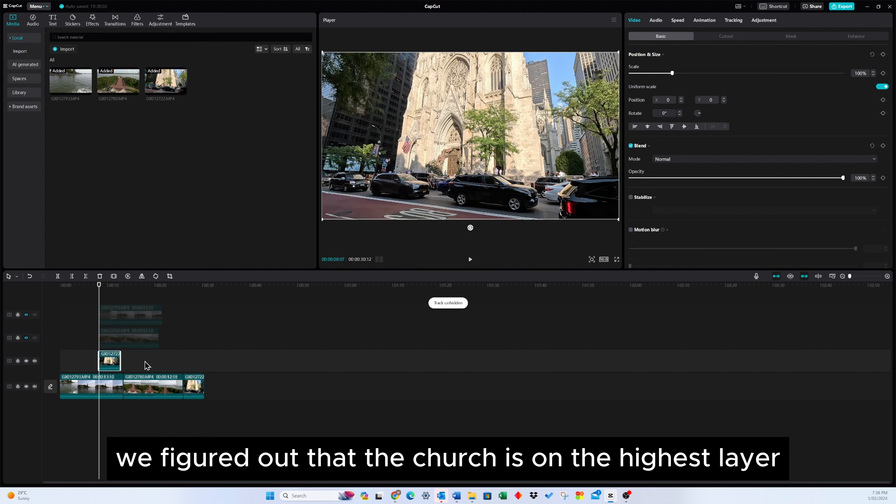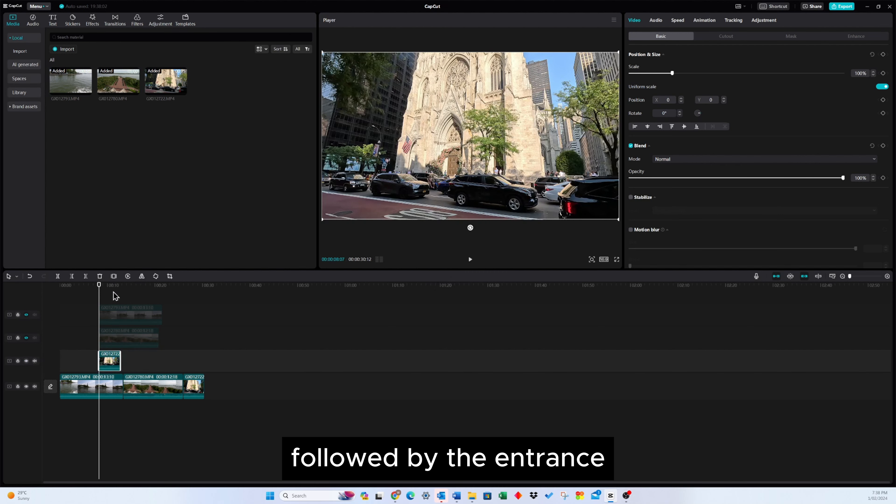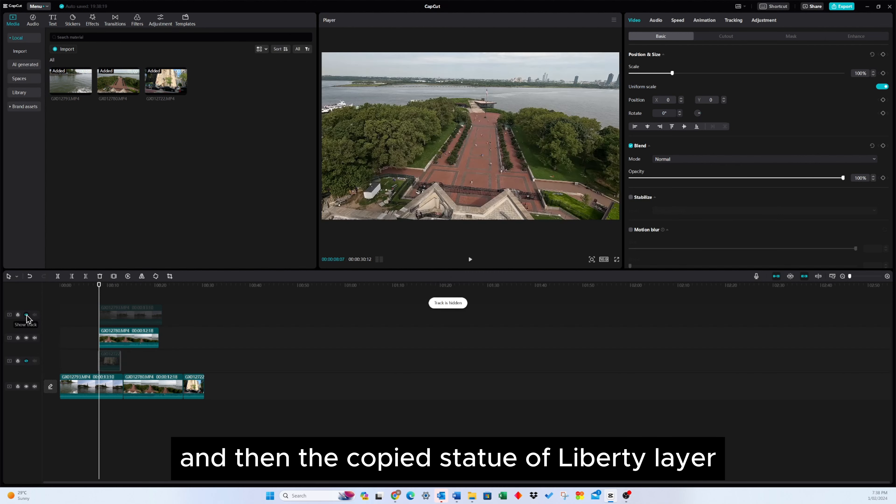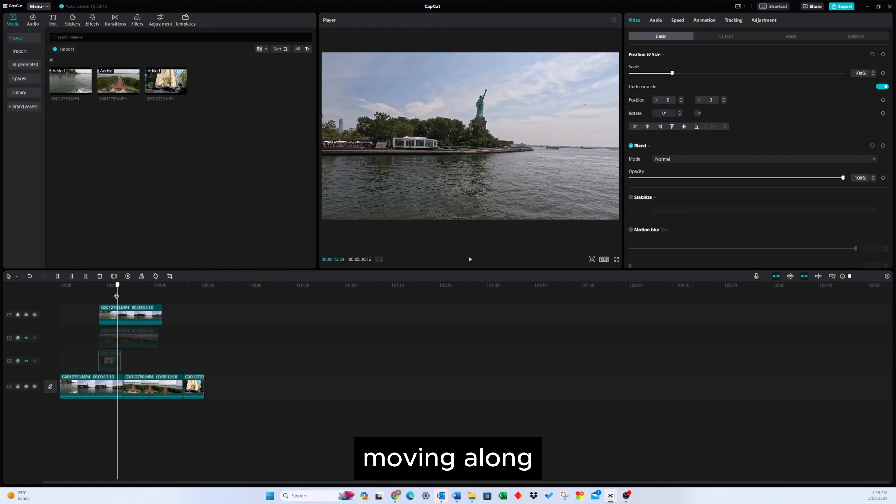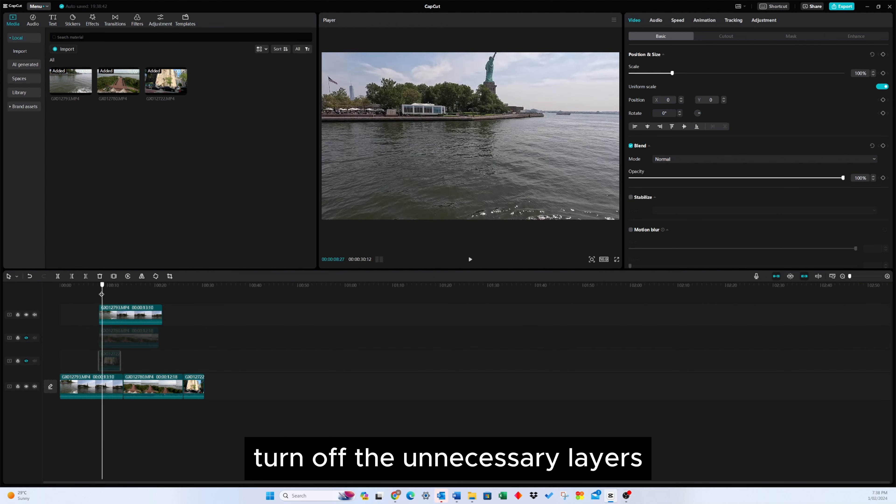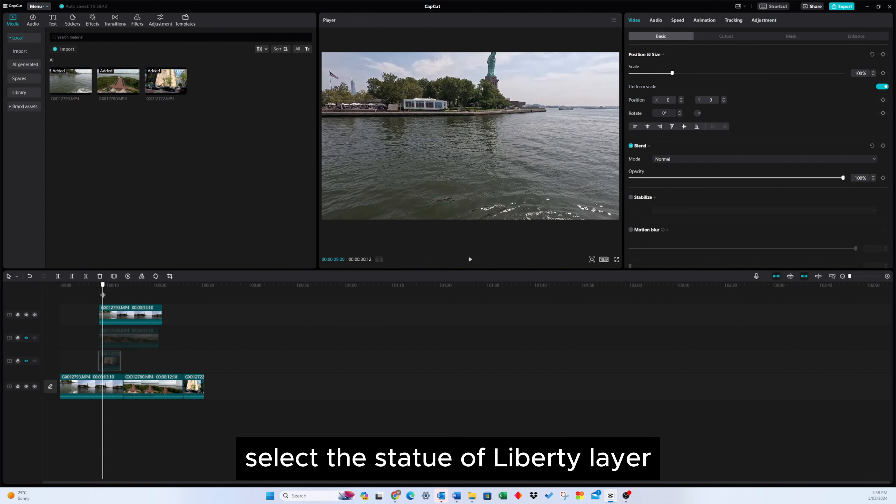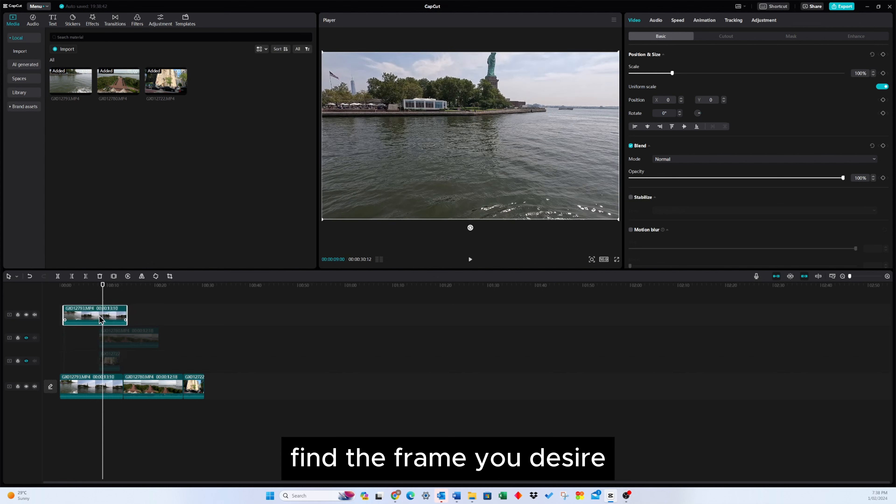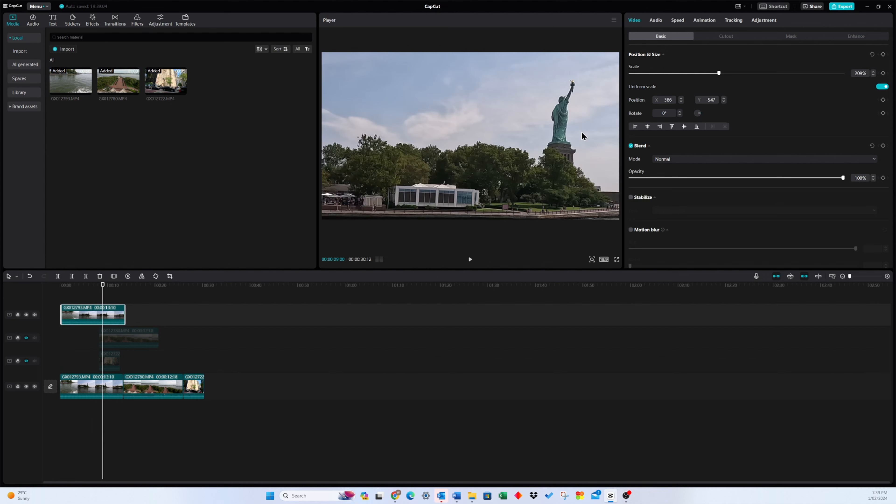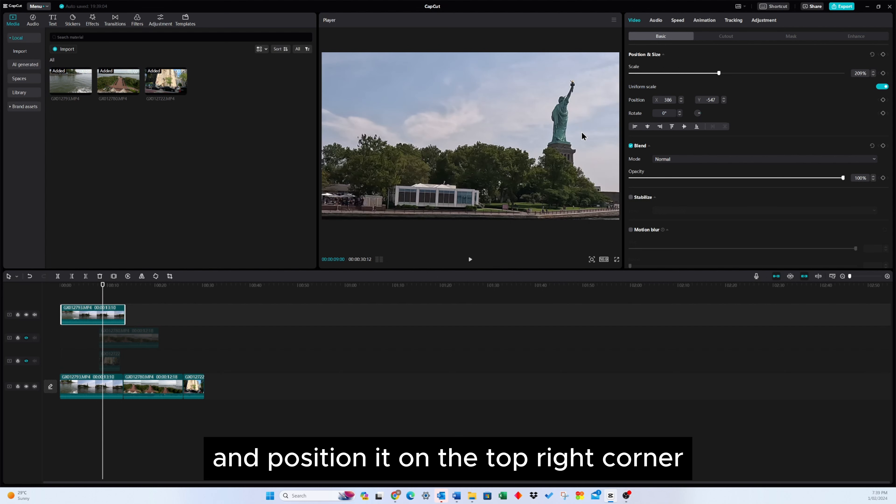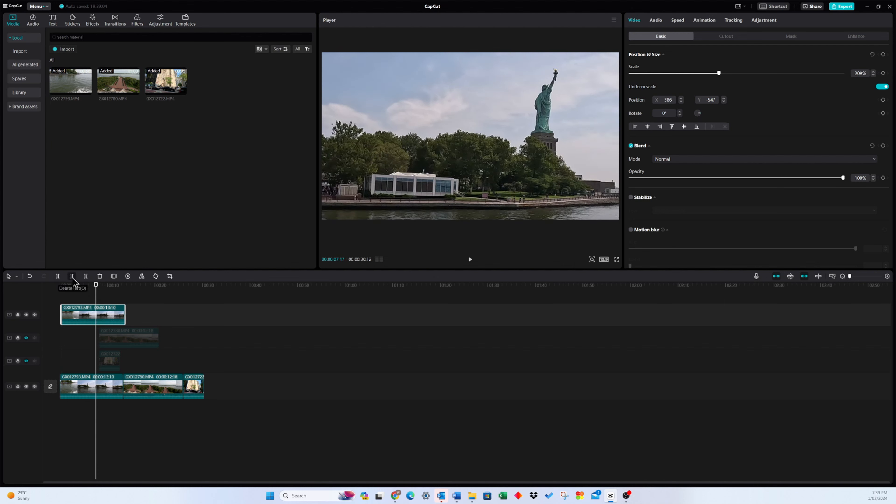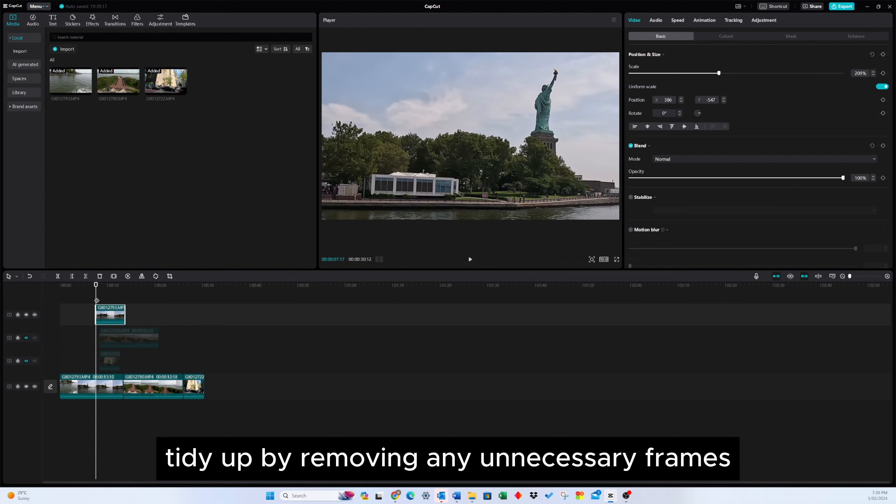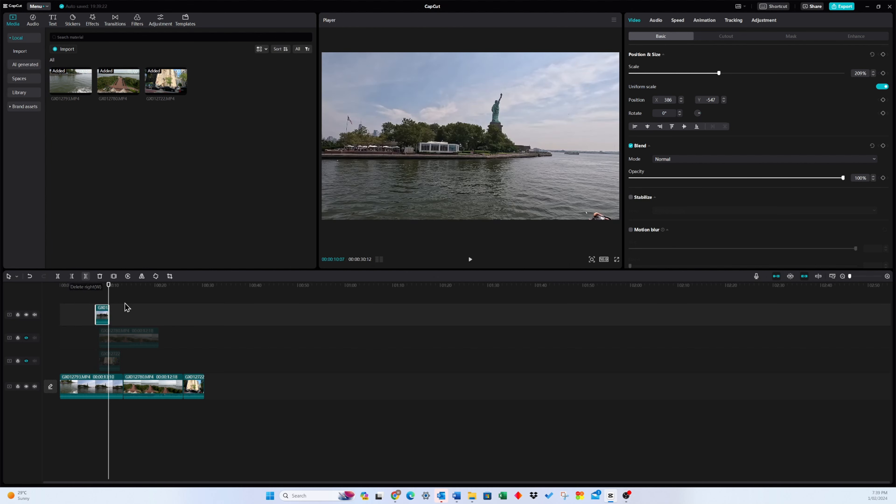We've figured out that the church is on the highest layer, followed by the entrance, and then the copied Statue of Liberty layer. Moving along, turn off the unnecessary layers, select the Statue of Liberty layer, find the frame you desire, and position it on the top right corner. Tidy up by removing any unnecessary frames.